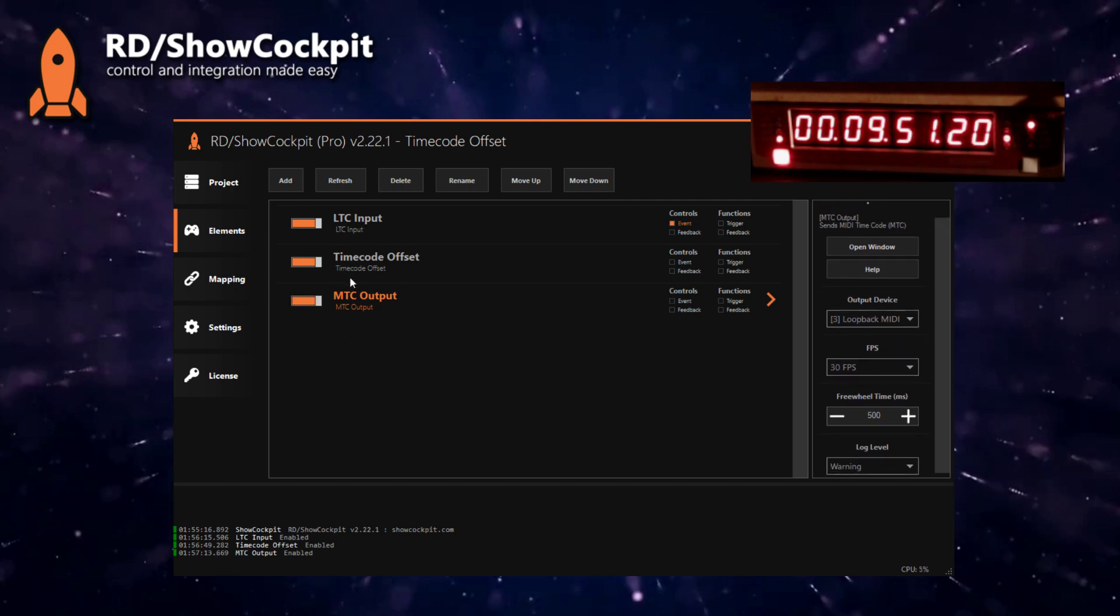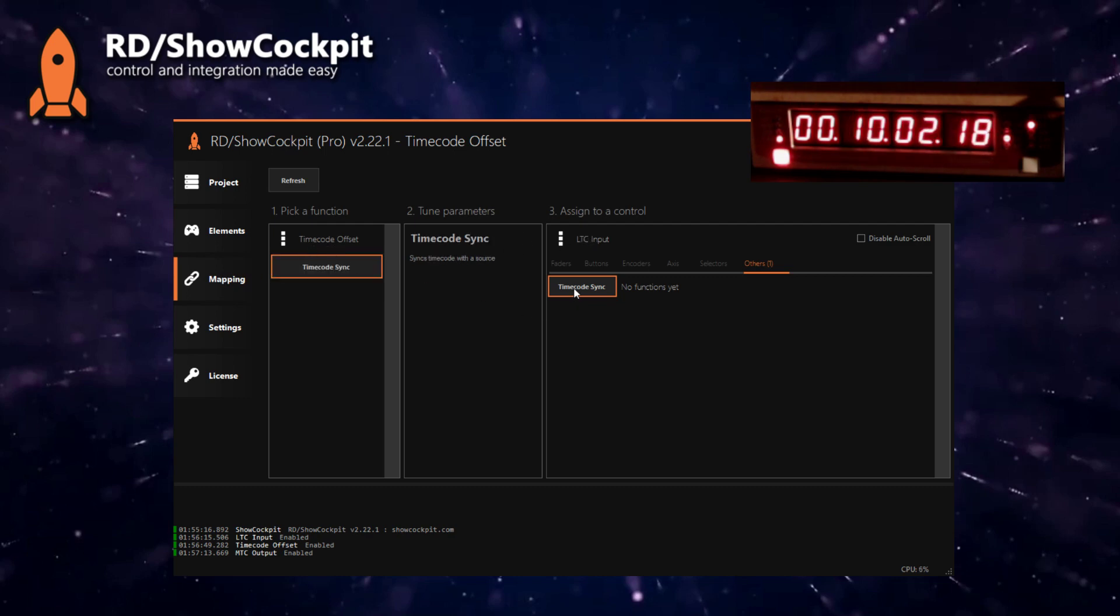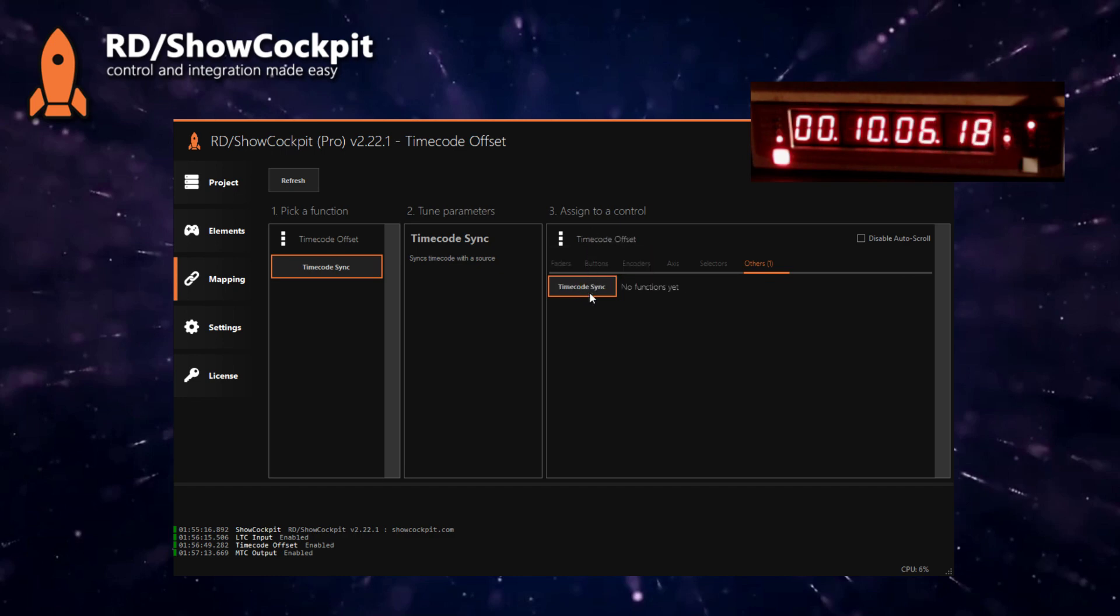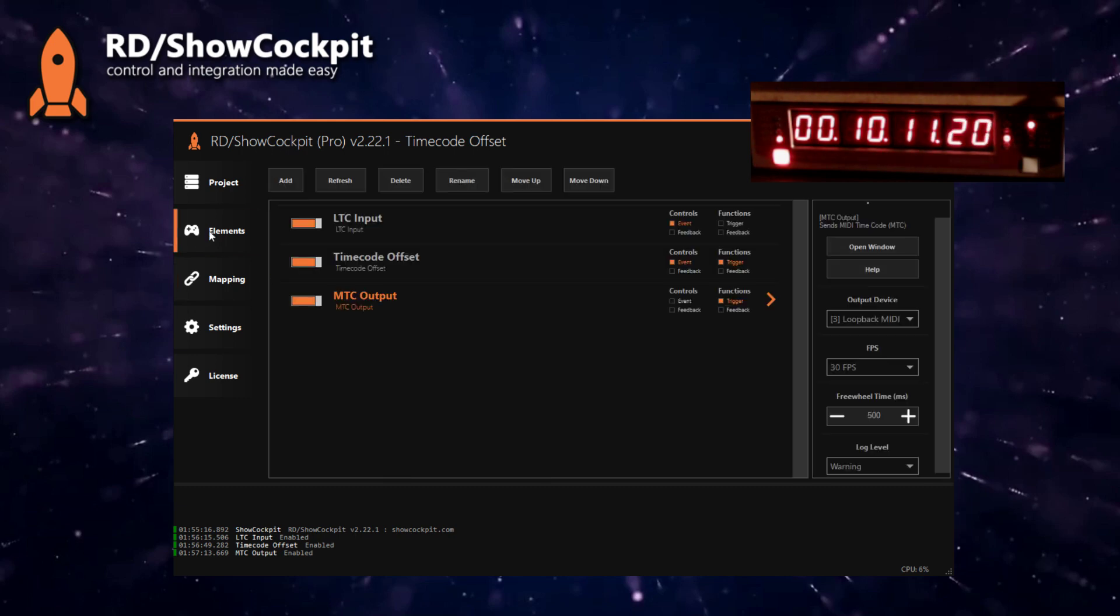The last step is to link these elements to one another. We'll go to mapping and we will link the LTC input to the timecode offset, and the second step is to link the output of the timecode offset to the MTC output.